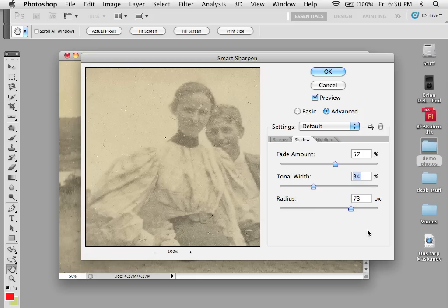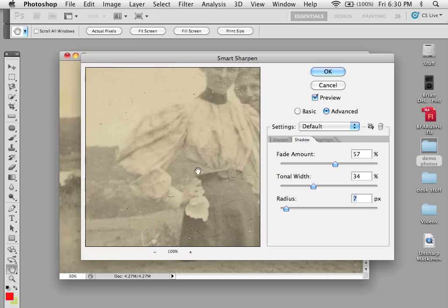Hitting OK to apply. Radius controls the size of the area around each pixel used to determine whether a pixel is in the shadows or in the highlights. The smaller the area, the smaller the area that's going to be evaluated.